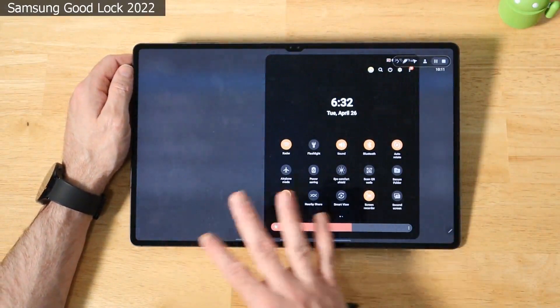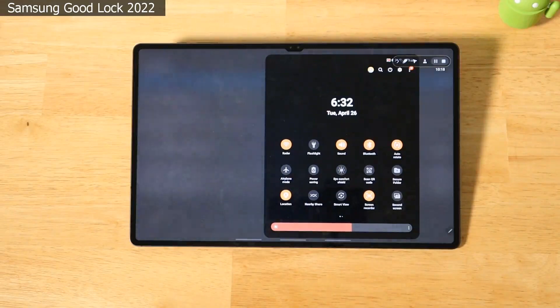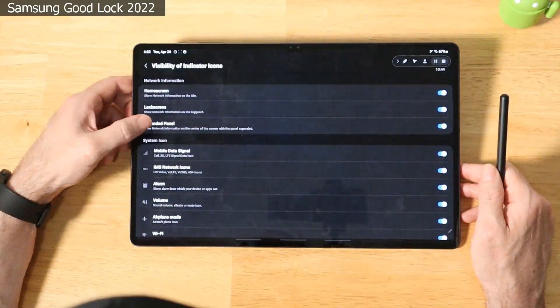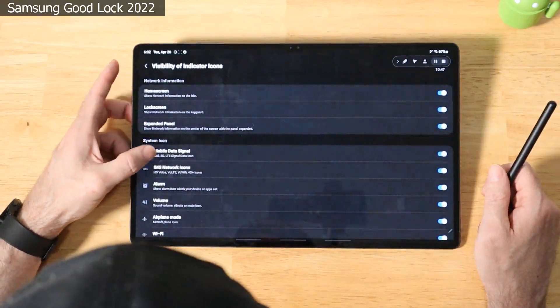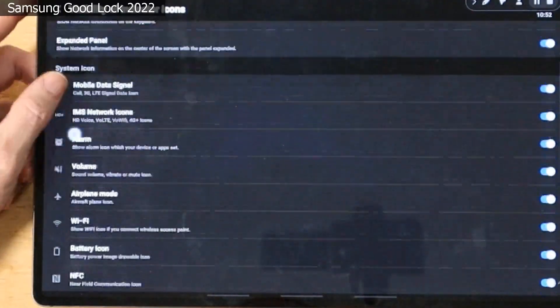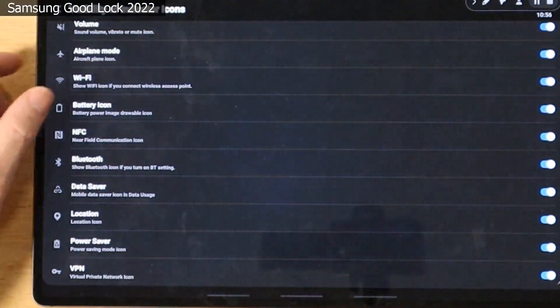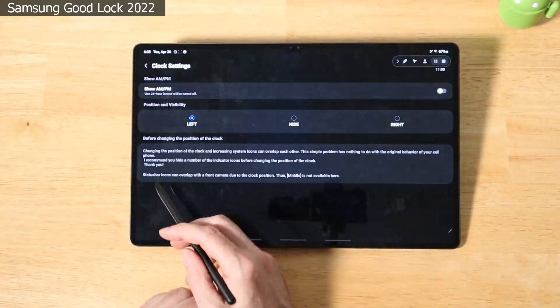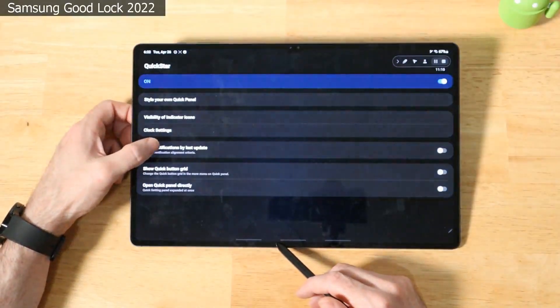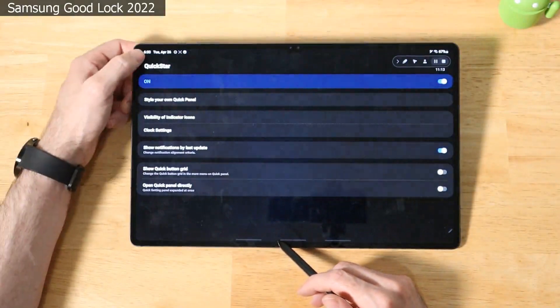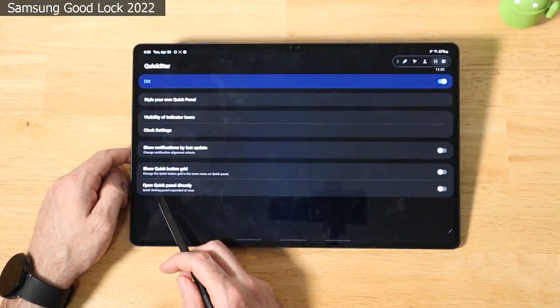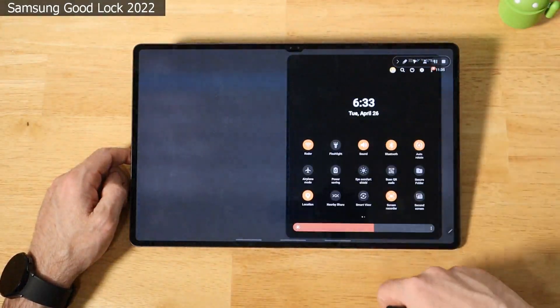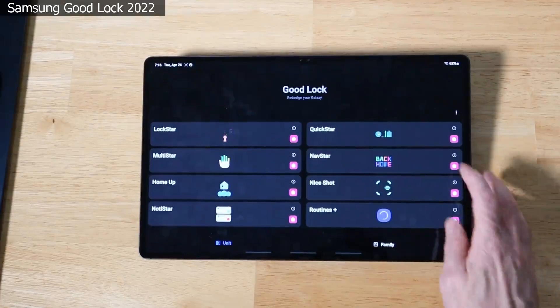We can also adjust the visibility of different indicators like our mobile data signal, our network icons, alarm volume, our Wi-Fi, airplane mode, Bluetooth, all these different things. You can customize each and every one of these. You have additional settings for your clock and where you want to put them on the screen. You can adjust the notifications whether or not they're coming in by last update or the most recent that have come in. You can show a grid for your quick buttons and you can also combine the quick toggle into settings into one to where you're not having to swipe down twice. It'll just be all in one.